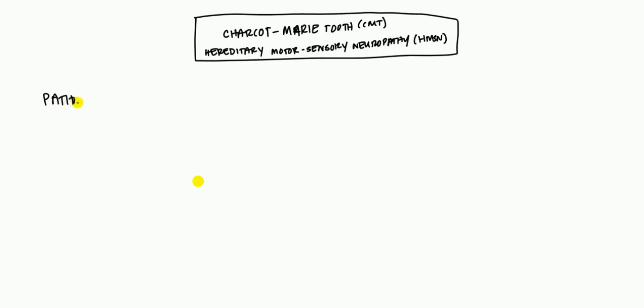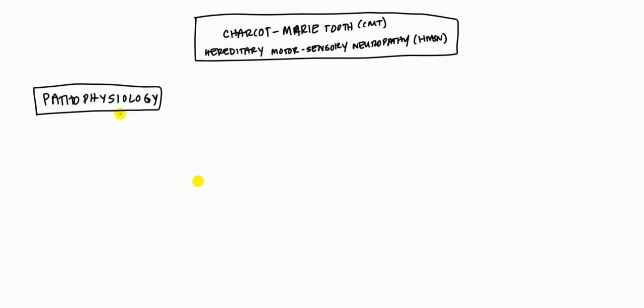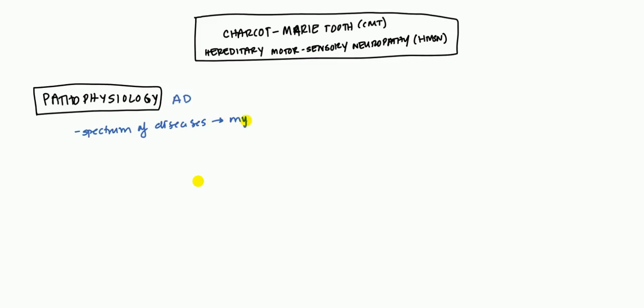So first, let's begin, like always, with pathophysiology. This is an autosomal dominant condition. It's not a specific disease, but rather it's a spectrum of diseases that's related to the myelin sheath. So it's primarily going to be a peripheral nervous system condition.